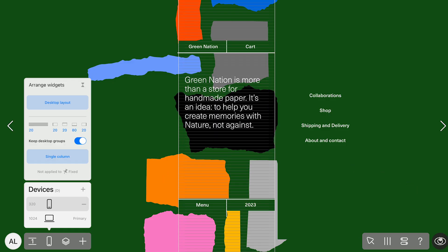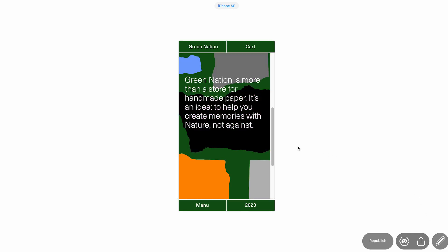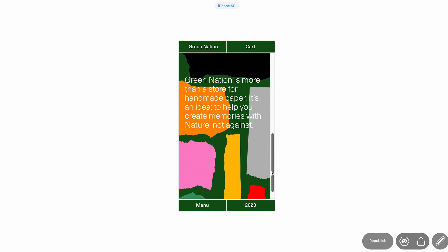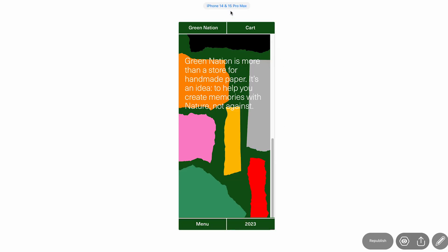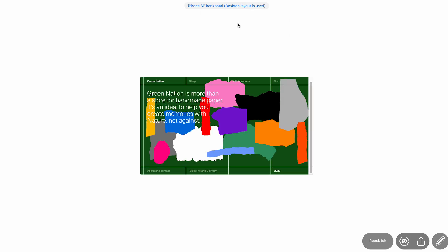To make sure your project looks great everywhere, add and adjust layouts for the screen sizes your audience is most likely to use. Use the preview button to see how your design looks on real devices. It's an easy way to double check spacing, scaling, and overall fit before you publish.